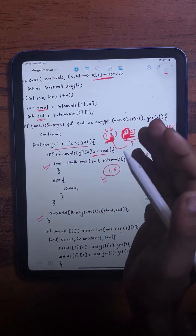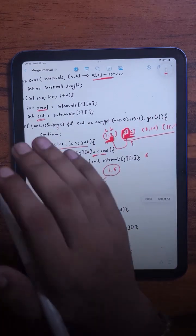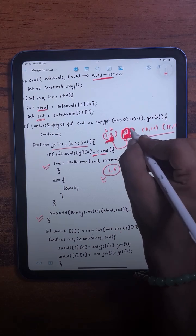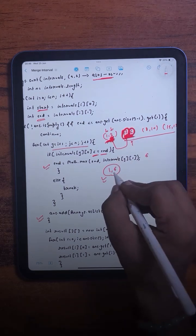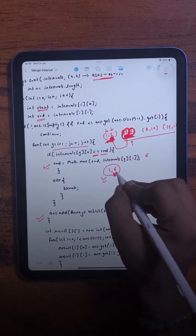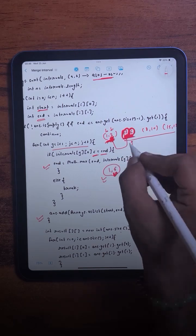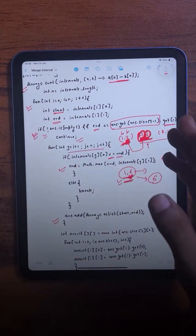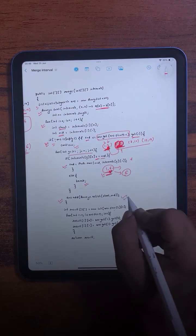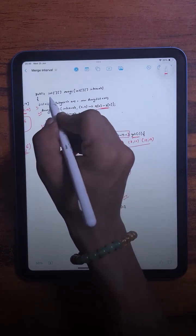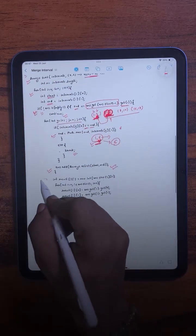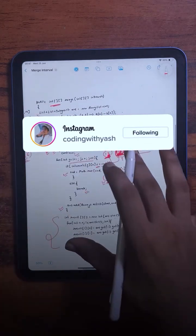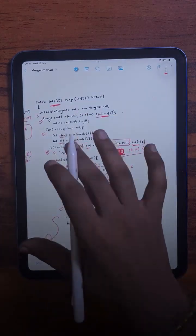If at any point we find that an interval has already been merged, we check if the end value is less than or equal to the current start value. In that case it means this interval has already been merged, so we simply continue. After adding all merged intervals to our answer list, we convert the list into a 2D array and return it. That's how we solve this question using the brute force approach.